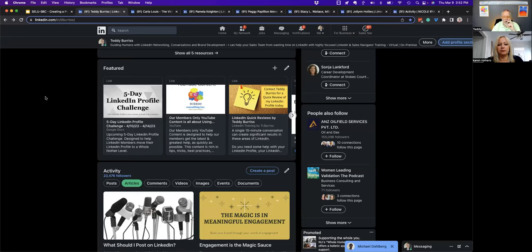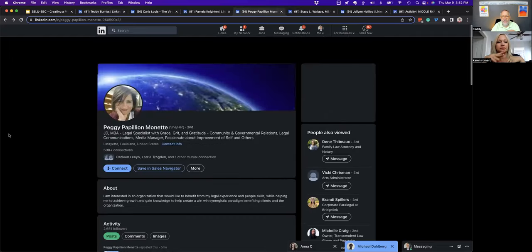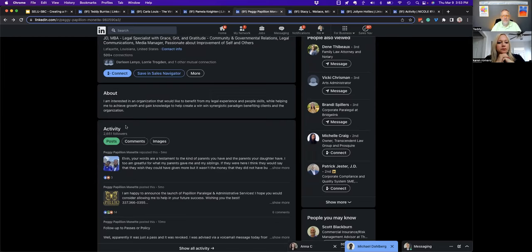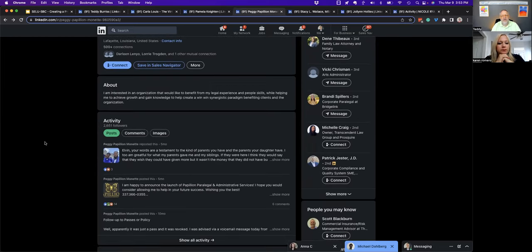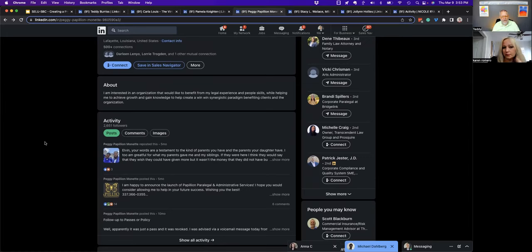Peggy asks: how do we know what the right words are to get noticed? It's a journey. I recommend going to your three or four best clients and asking them: 'I'm updating my LinkedIn profile — what are the words you think about when you think of me?' Not validation words, but action words, tactical words, service words. When I'm helping you, what problems am I helping you solve? What am I helping you create? Start there, especially if you have good connections with your clients.